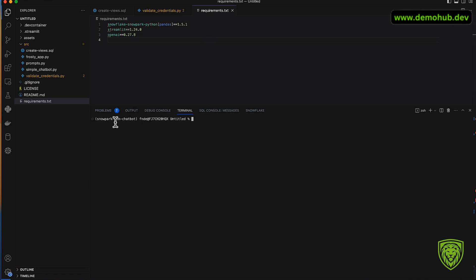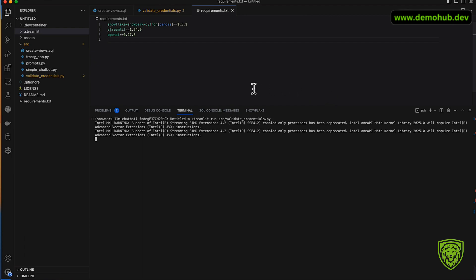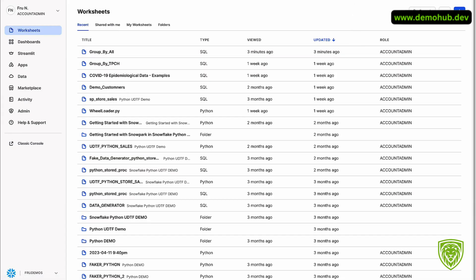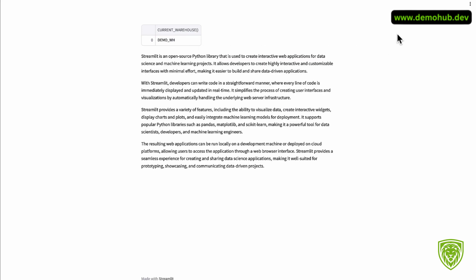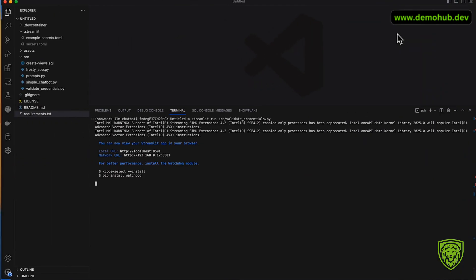To validate the credentials within secrets.toml file, go ahead and run Streamlit. We'll run a Streamlit app now. We're going to do streamlit run and go into the source and validate_credentials.py. It takes a few seconds. The app opens up and now we have the app running showing us there is a result here. It is all good.